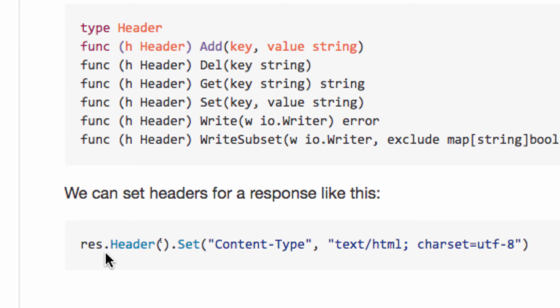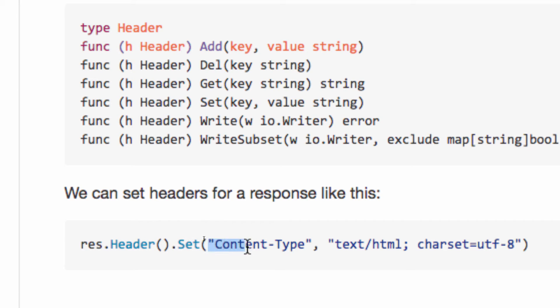My response, call my header, gives me back that type header, which has these methods, and one of them being set. And I could set a key and a value, and I could set my own headers for the response.